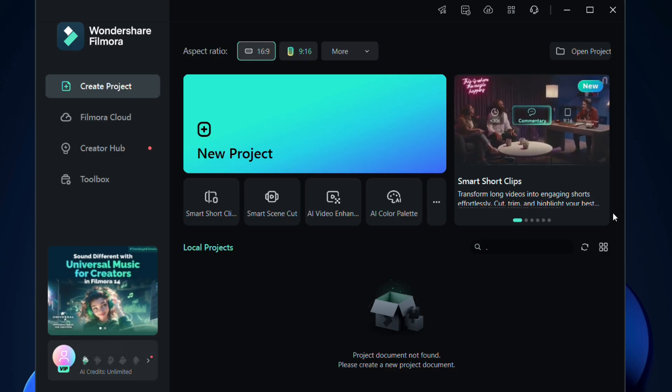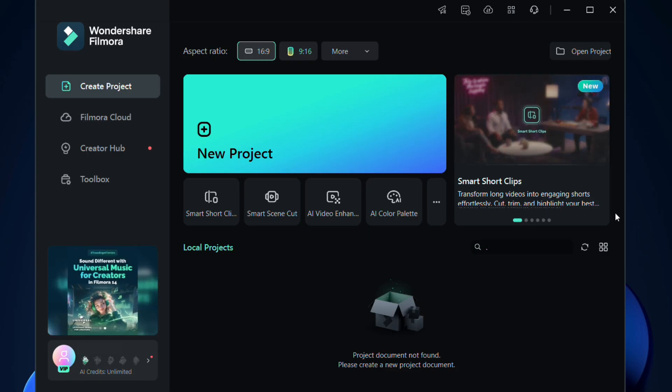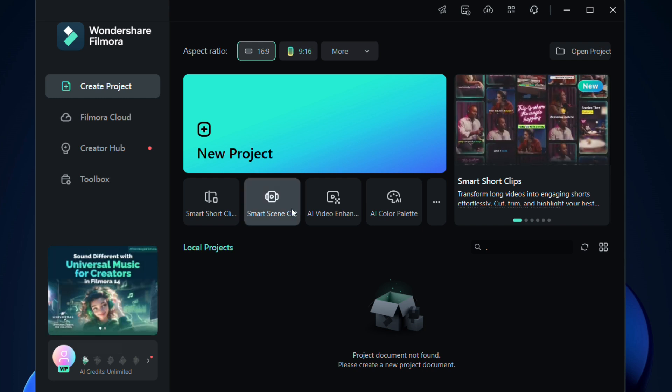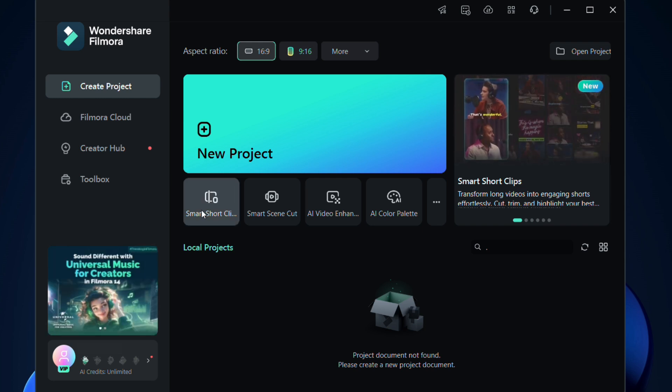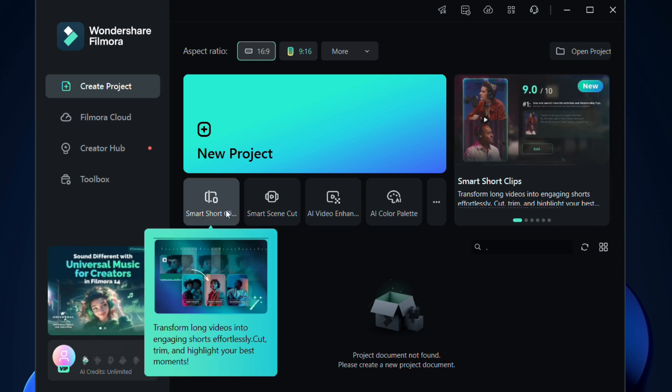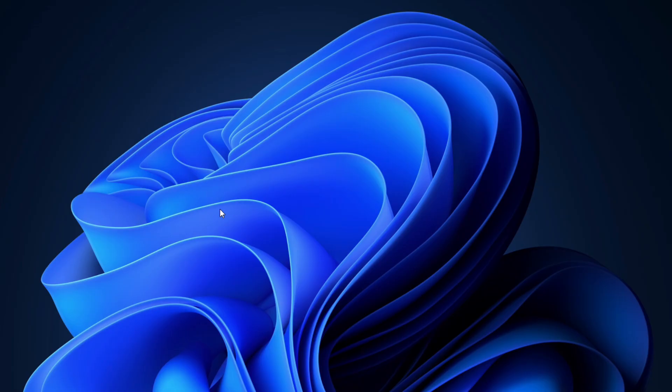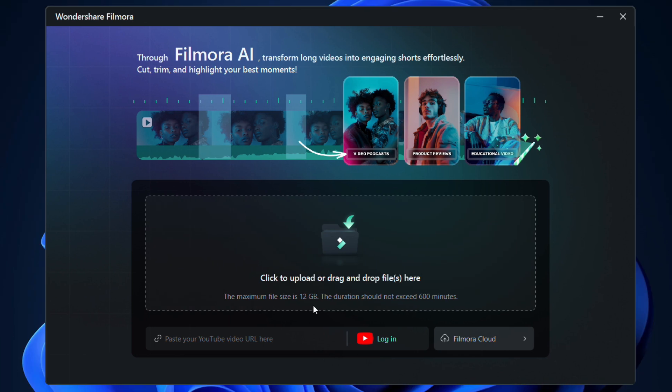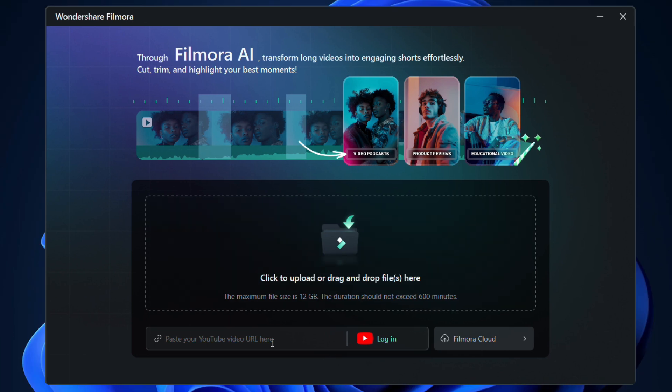Open the Filmora 14 app. In the welcome screen, you can find the Smart Short Clips option. Click to open it in a new window. You can upload a video from your computer or paste your YouTube video URL.